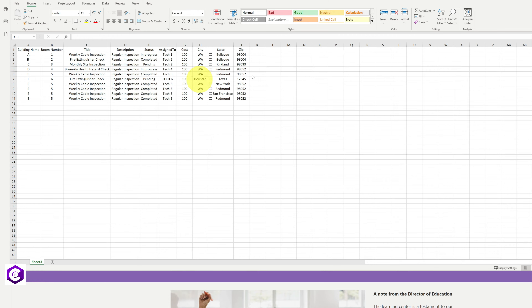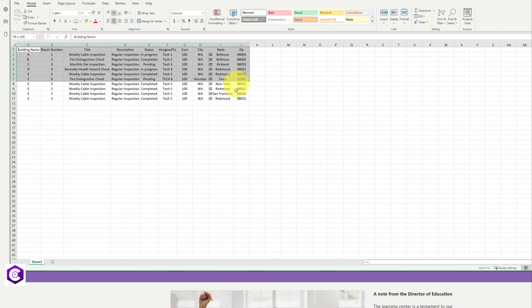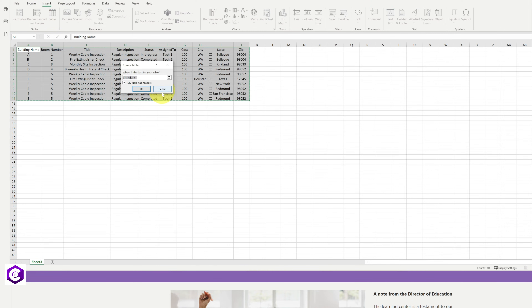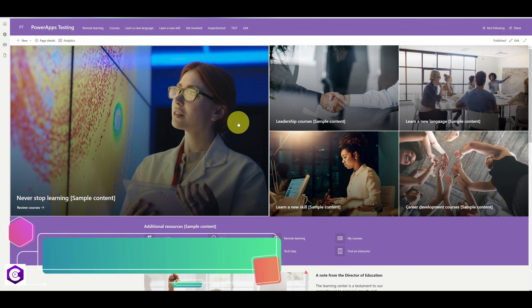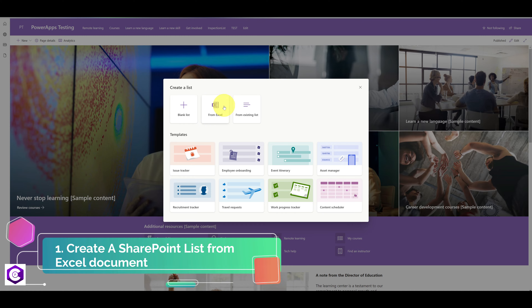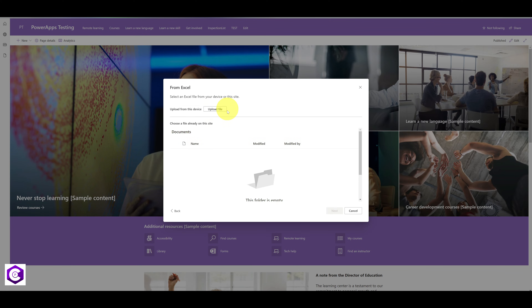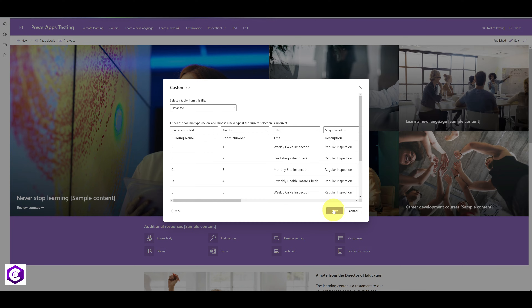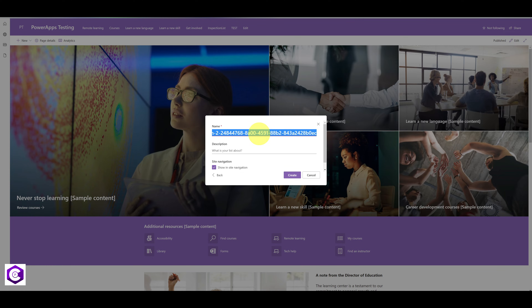Here I have an Excel document in which I have created some columns. The first thing we are going to do is create a table from this. To do that, highlight your entire data, click on Insert at the top, click on Table, and click OK. Once you have done that, head over to your SharePoint site, click on New in the top left, and click on List. Select From Excel and upload this specific file — click Upload, select the file, click Open, then click Next, name your list, and click Create.